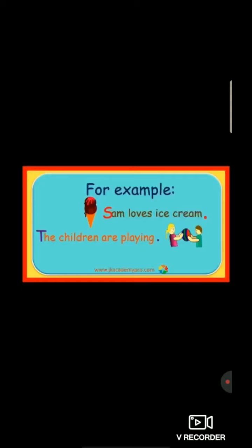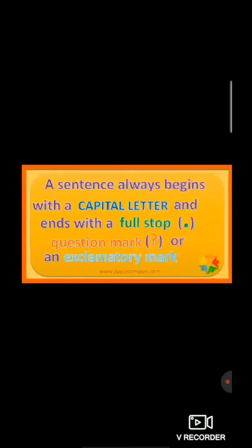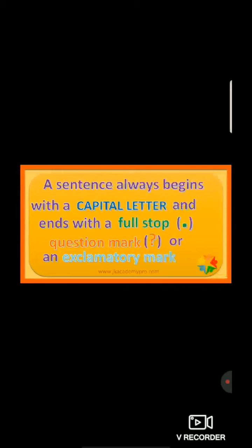The children are playing. The alphabet T is written in capital letter and in the end you can see there is a full stop. As I told, in sentences the first word letter will be capital and in the end there is a full stop. A sentence always begins with a capital letter and ends with a full stop.